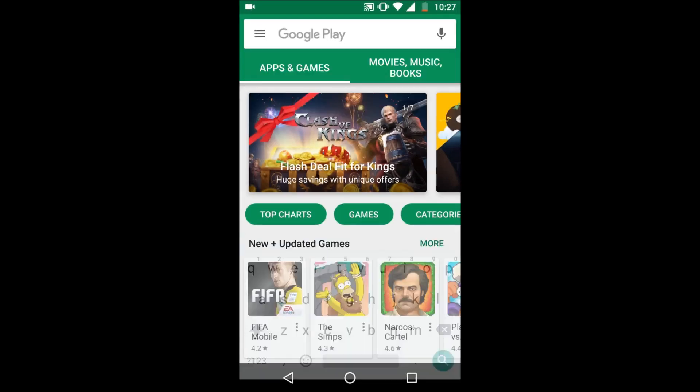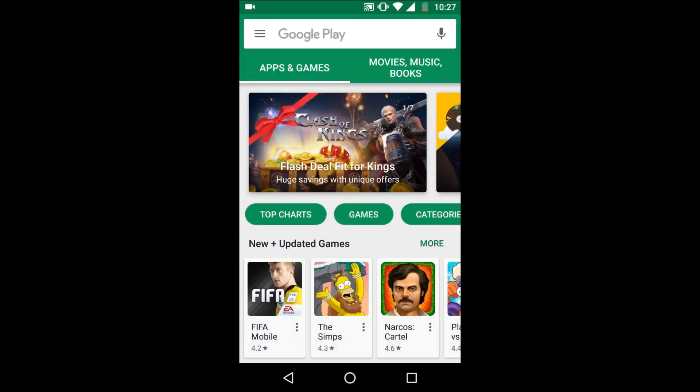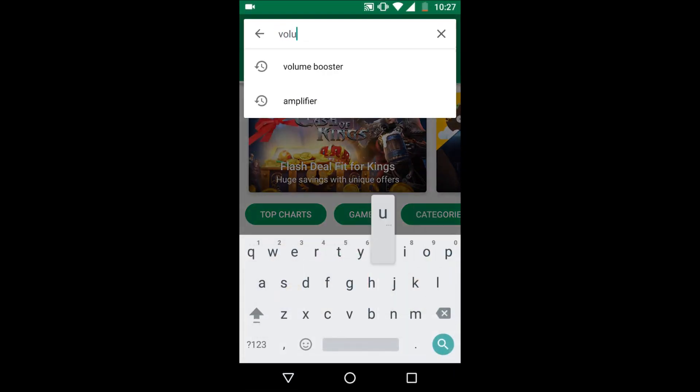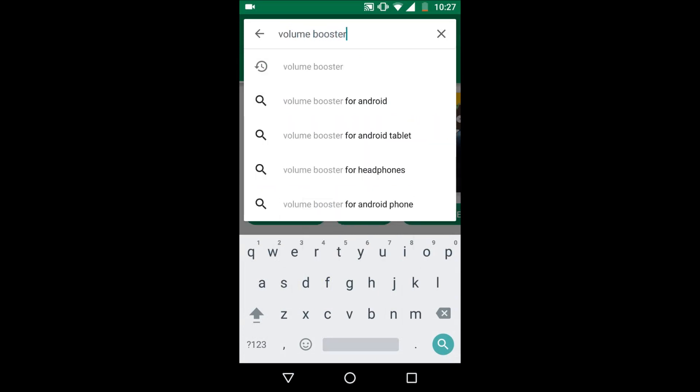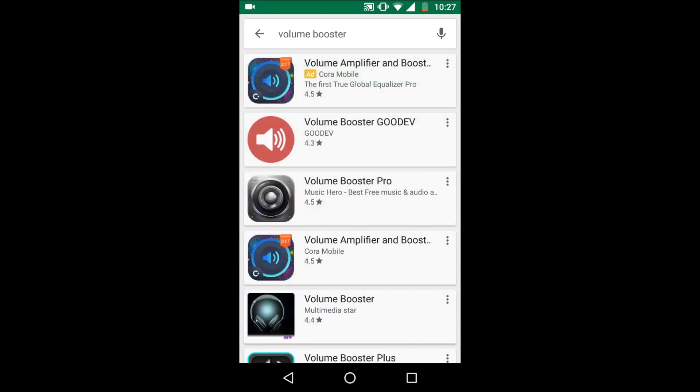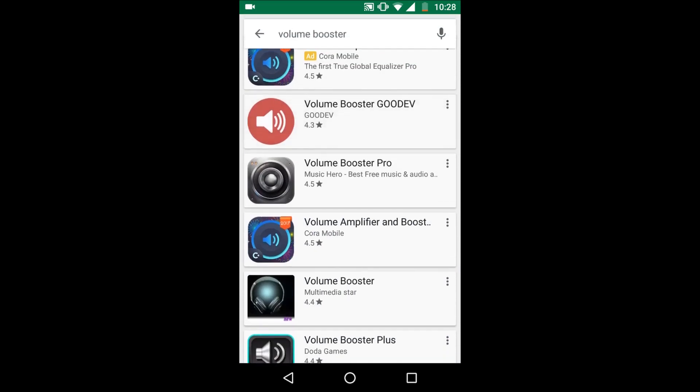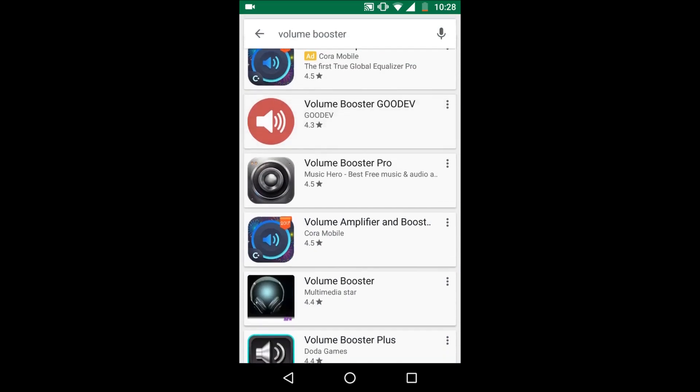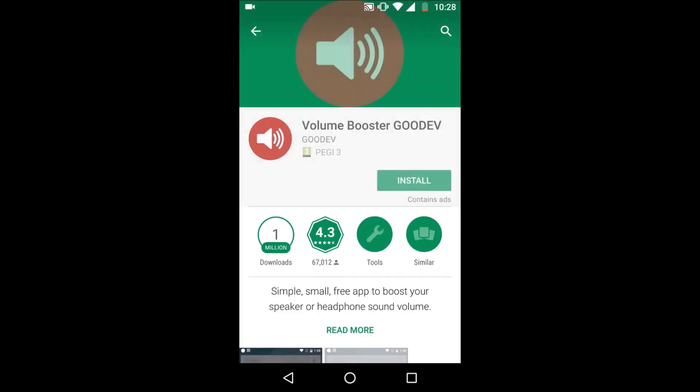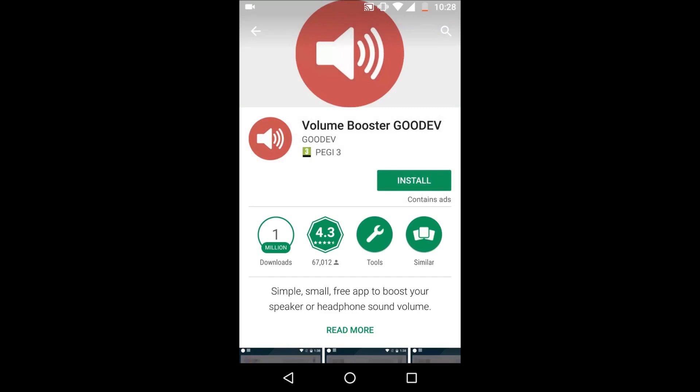This is for Android phones only, unfortunately. There's probably some alternative for iOS and Windows, but you want to go to the Play Store and search 'volume booster.' It's probably the second or first one - it's this one here.